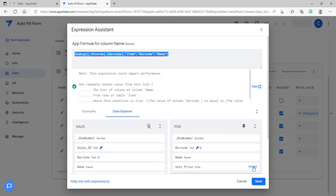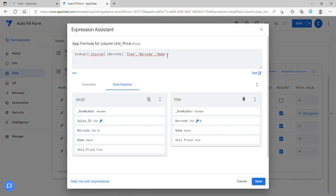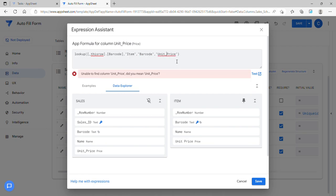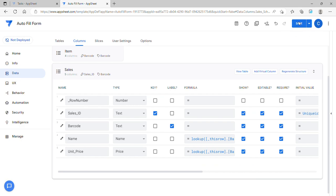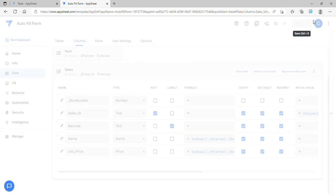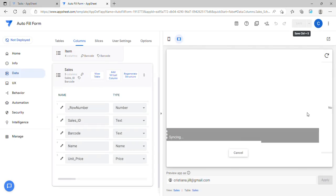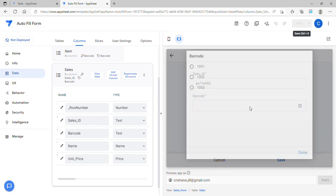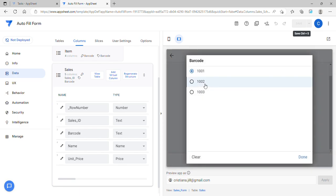Copy this formula and do the same for unit price — just paste it and change the return column to unit_price. Let's try to autofill the form automatically. Choose barcode 1001 and it autofills the column.